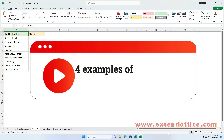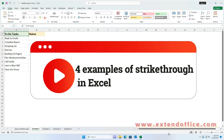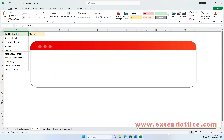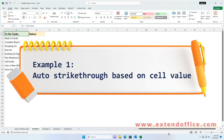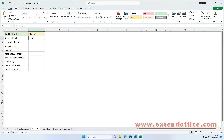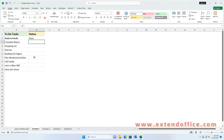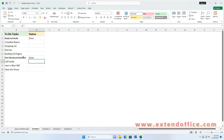This section delves into four practical examples where strikethrough is used, demonstrating the flexibility and utility of this feature in various scenarios. Example 1: Auto Strikethrough based on cell value. You can automatically apply strikethrough formatting to tasks as soon as you enter a specific text, such as 'Done', in a related cell. To complete this task, conditional formatting can help.